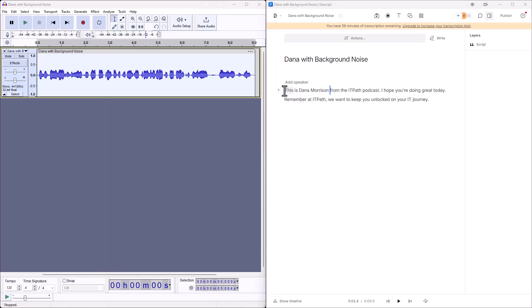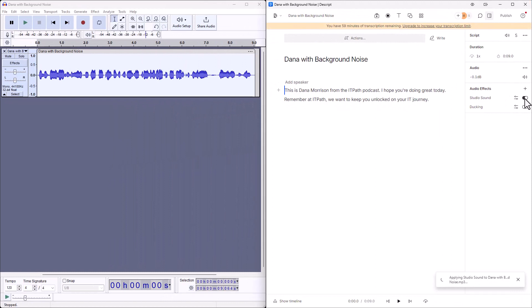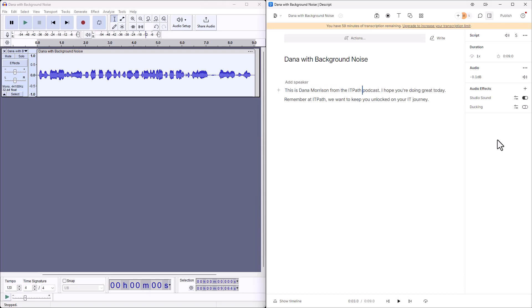Now let's go over and let's also run this through Descript's Studio Sound option. You go ahead and click into the dialog, then you go up here to script and you click on script. Right down here, we're going to click this toggle option here, just click it on. It's going to process it, applying Studio Sound. I'm not pausing the video this time because I want you to see. It looks like it's probably done. Let's go ahead and click on play. This is Dana Morrison from the IT Path podcast. And one of the beauties about Descript, I hope you're doing great today. Remember at IT Path, we want to keep you unlocked on your IT journey. Check this on and off while it's playing to see what's going on.